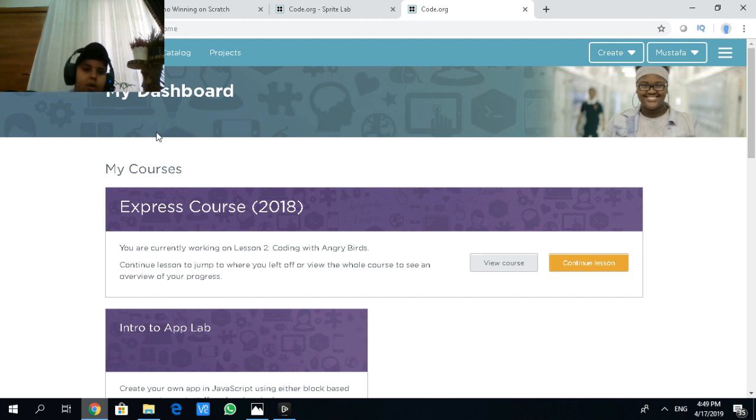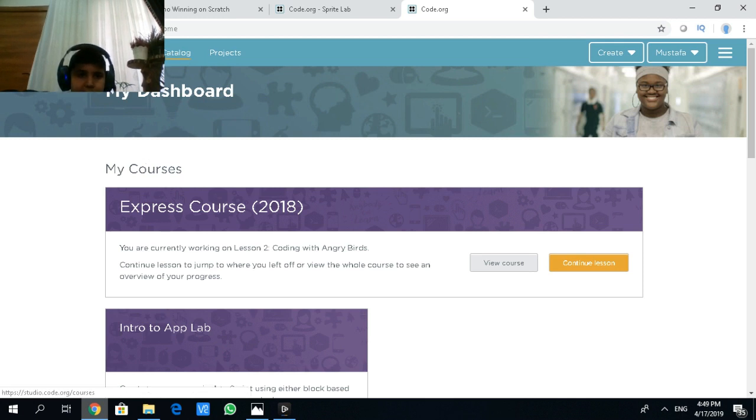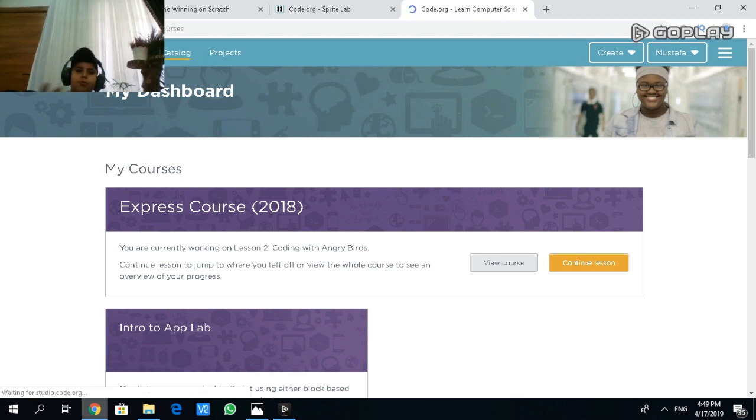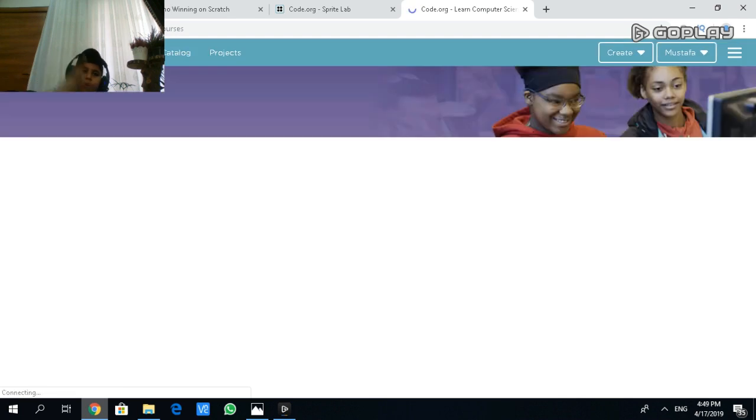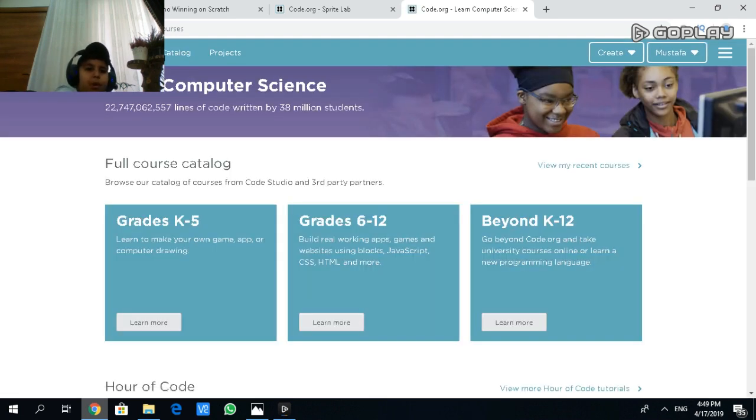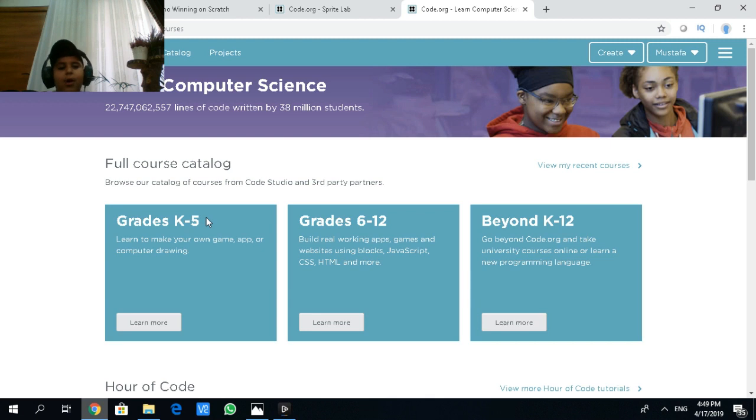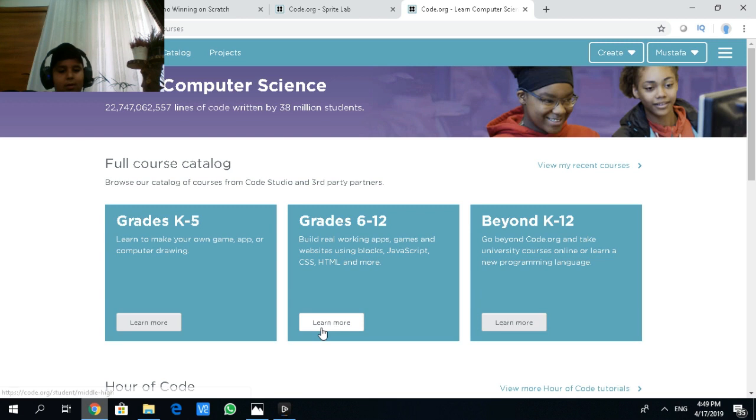So when you do all that, you have to go to course catalog. This screen will show up. There are three things: My dashboard, course catalog, or product. I'm really grateful. I didn't start this one. I actually started this one.